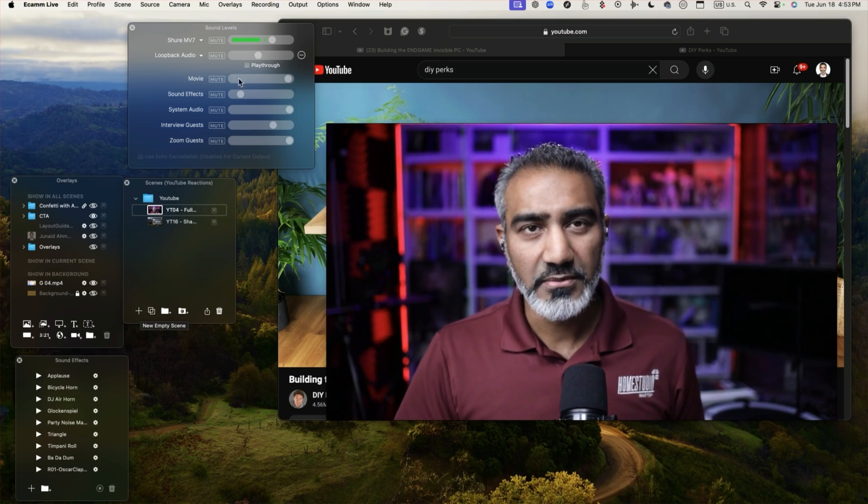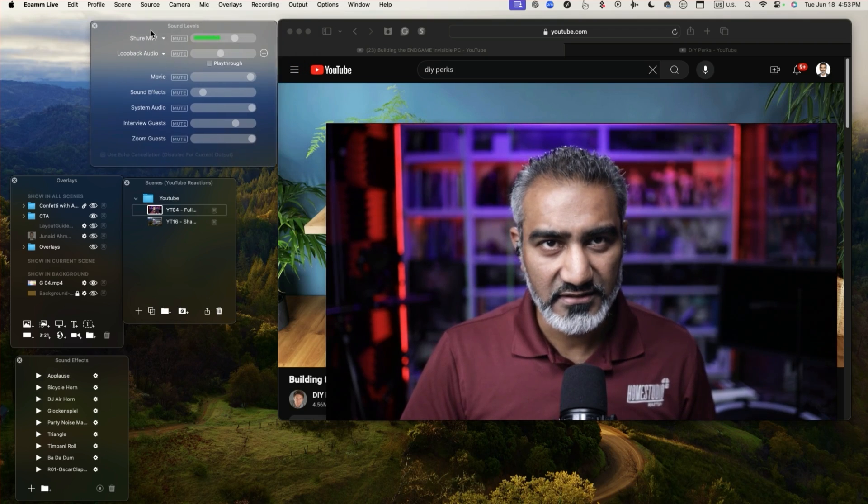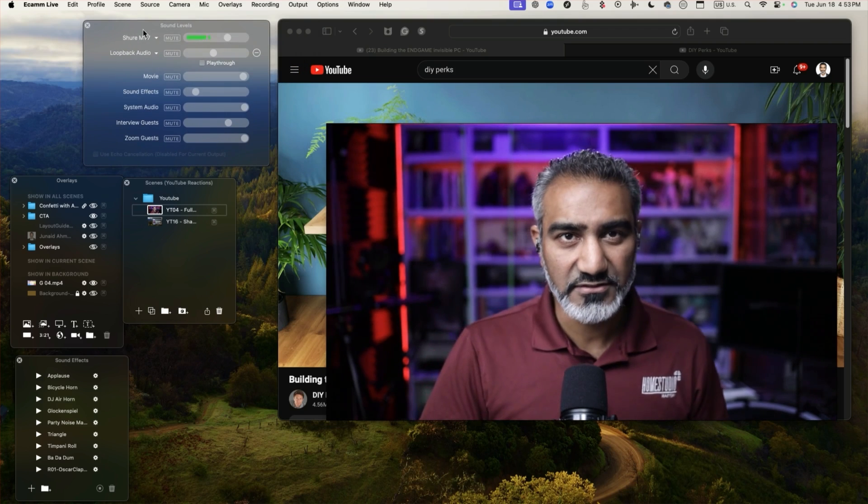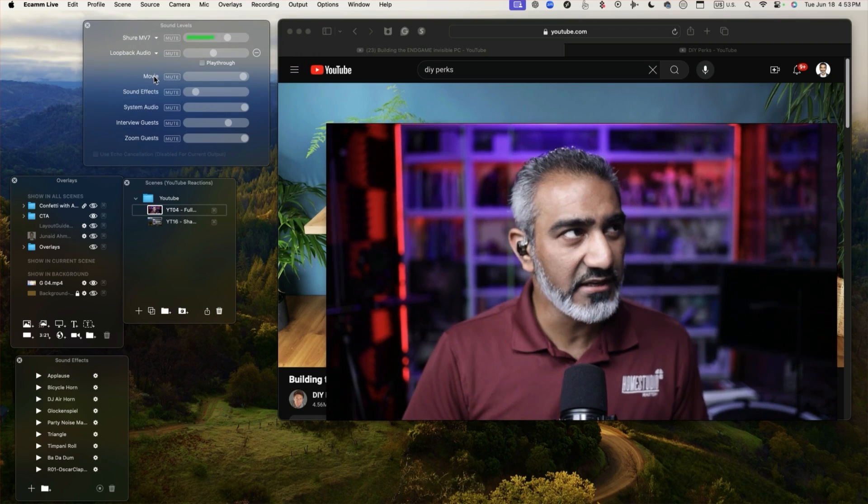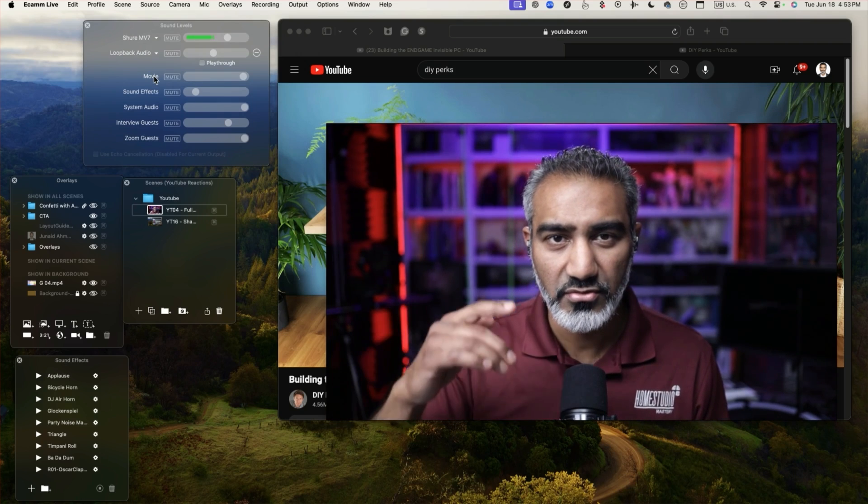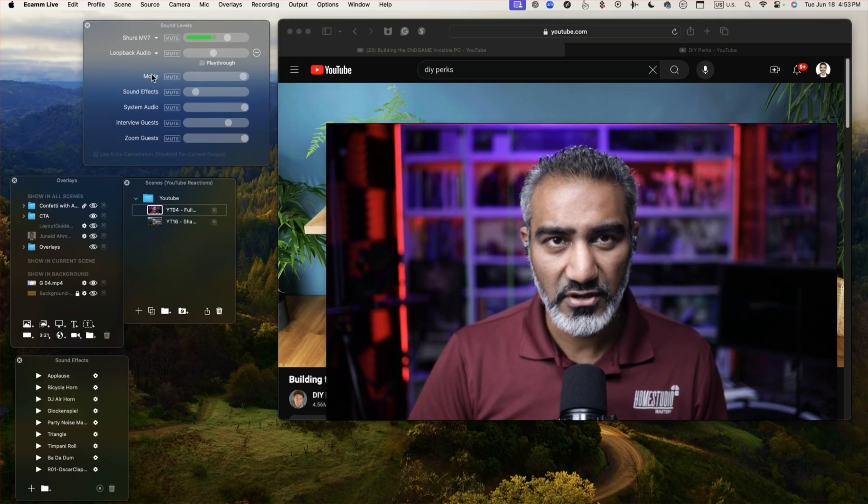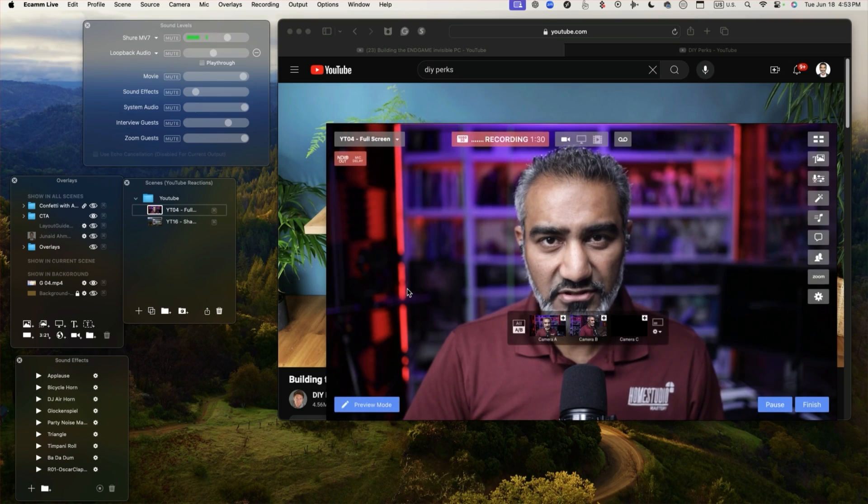The other thing I want to make sure that we also have turned on is the sound levels panel because we want to bring in the audio that's coming through the video that we're watching into the show.